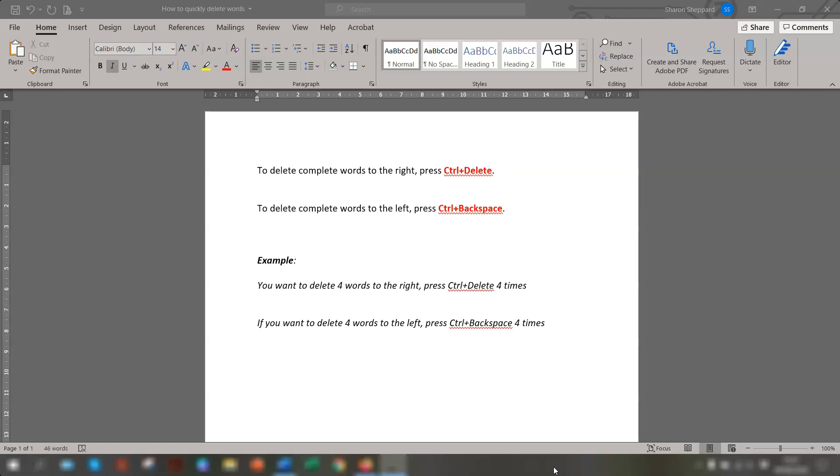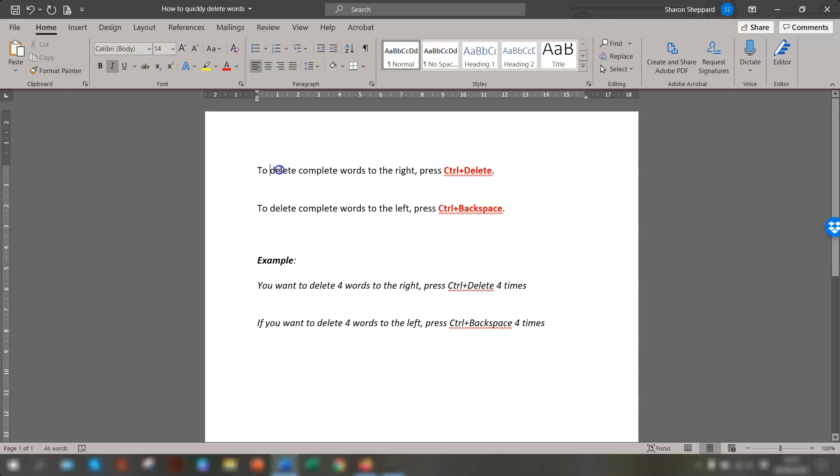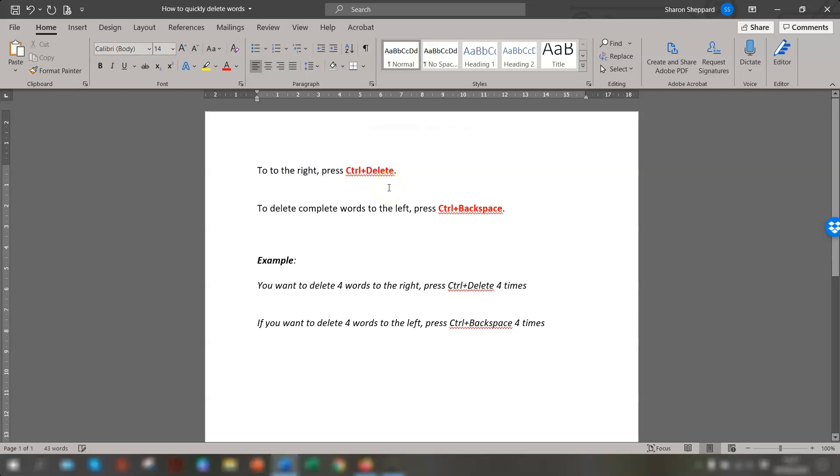So you have a document and you're editing it, and you want to delete complete whole words in a sentence. One way you could do it would be to go to where you want to be deleting, highlight the word and press delete. That's one way to do it.